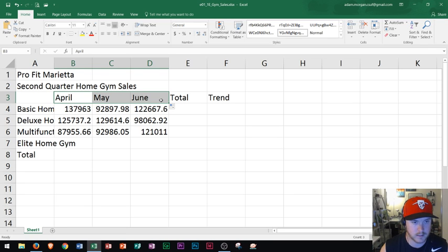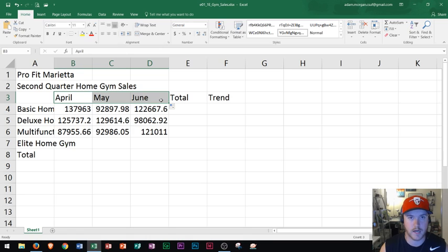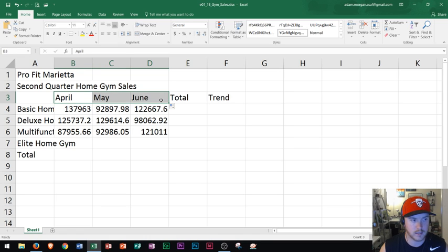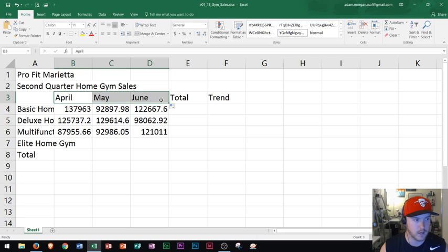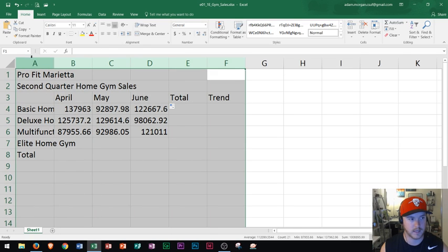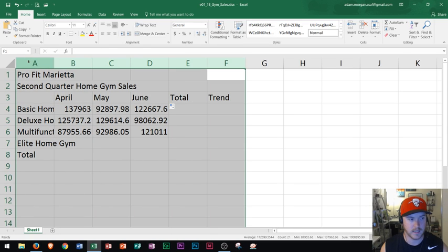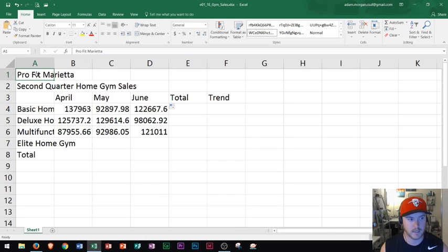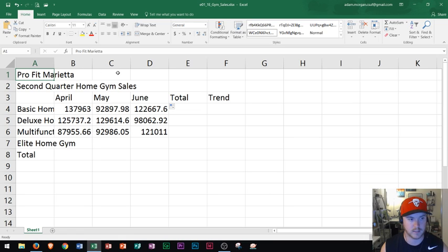So that's a cool feature you'll be seeing throughout this playlist. And another thing that I want to show you is merging and centering. So let's say we have this title up here Pro Fit Marietta and we want to move this title so that it's in the center between columns A and F because that's where our data begins and ends. So if I want to get this Pro Fit Marietta here to be in the center of all this, what some people do is they'll take the Pro Fit Marietta and copy and paste it over here in cell C.